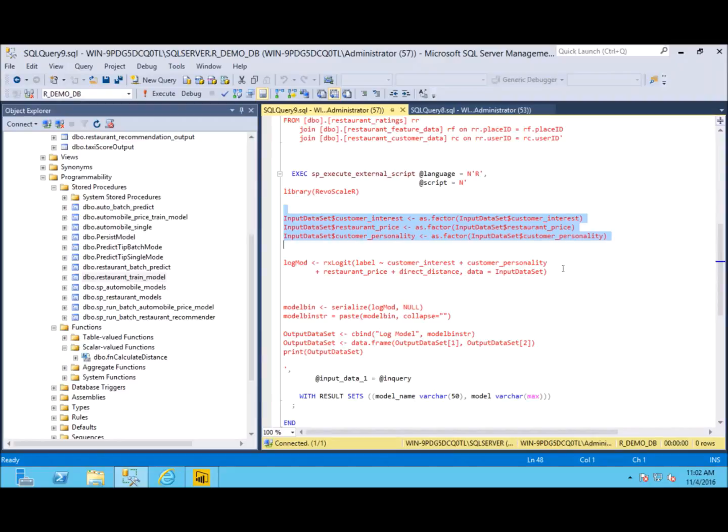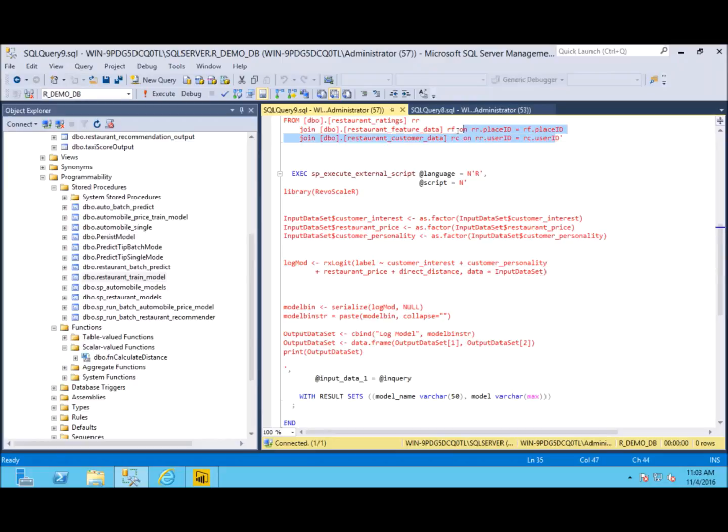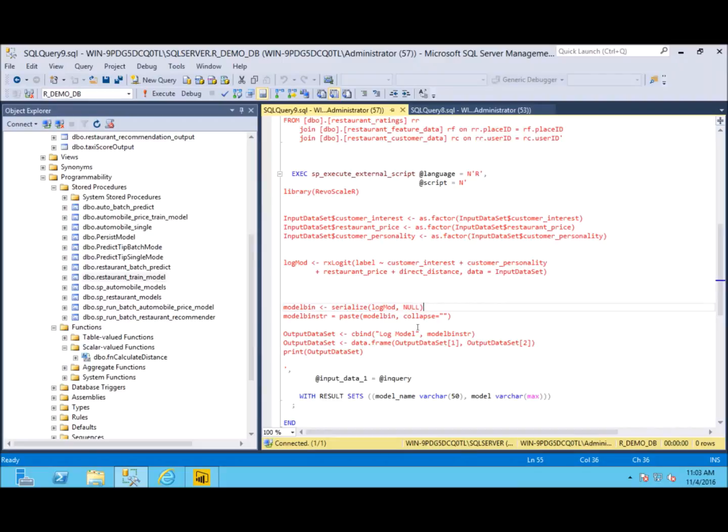Next, we actually write our model using the RevoScaleR library. We call rxLogit where we want to predict that label column using the customer interest, personality, restaurant price, and the distance the customer is from that restaurant. We do so using our input data set from above. After we train our model, we put it into a variable that is a binary, and then that allows us to store it into a table.